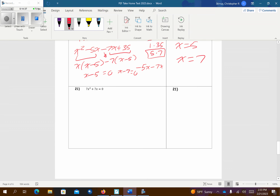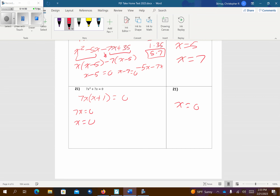Problem 21. This one looks a little goofy, but it looks like I can factor a 7x out of both. That's going to leave me x plus 1. So then 7x equals 0 — divide each side by 7 — x equals 0, there's one answer. And x plus 1 equals 0 — subtract 1 — so x equals negative 1. Here's my two answers.